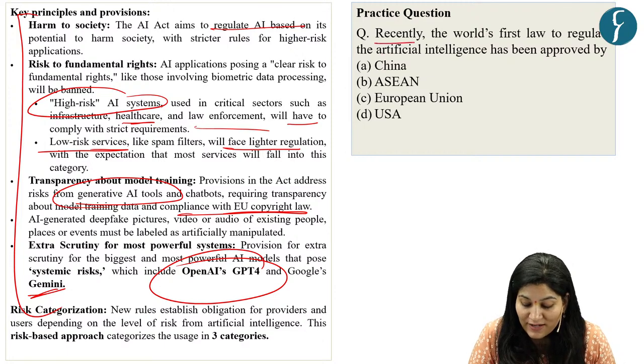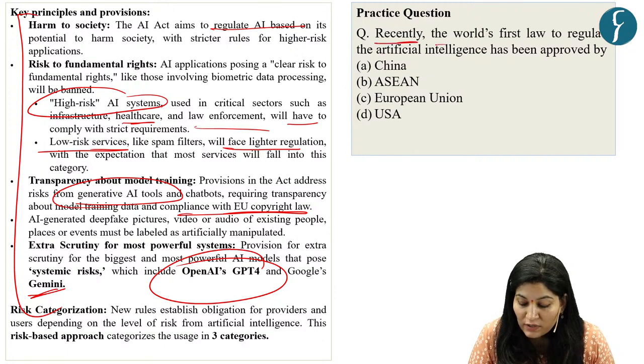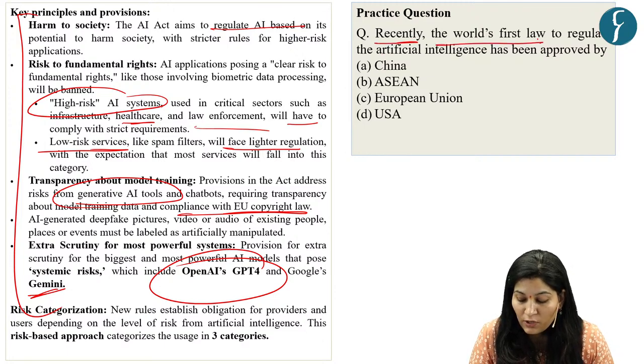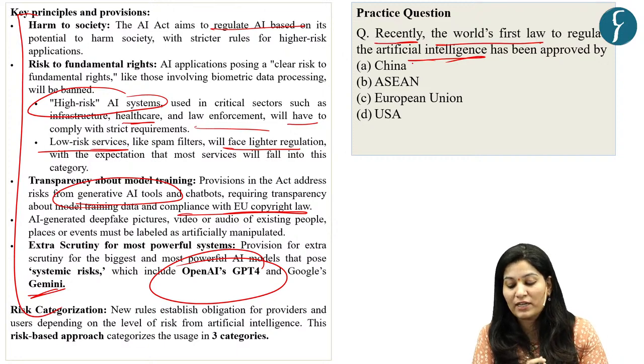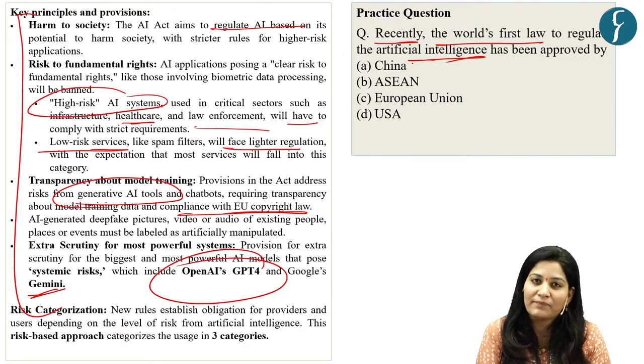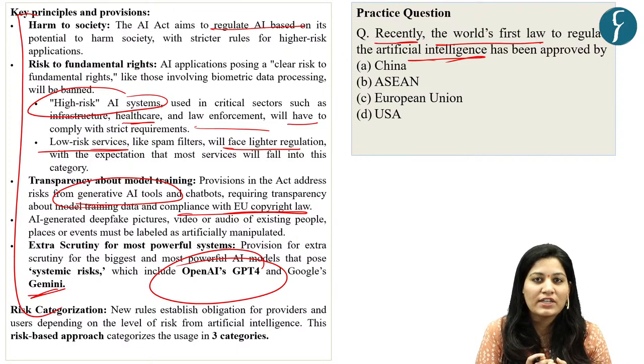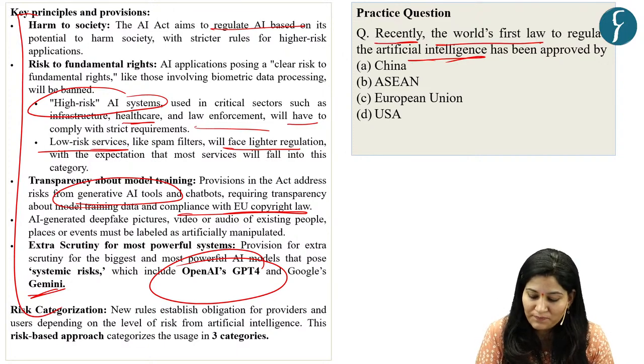The practice question asks: recently, the world's first law to regulate artificial intelligence has been approved by whom? You need to tell the answer in the comment box.